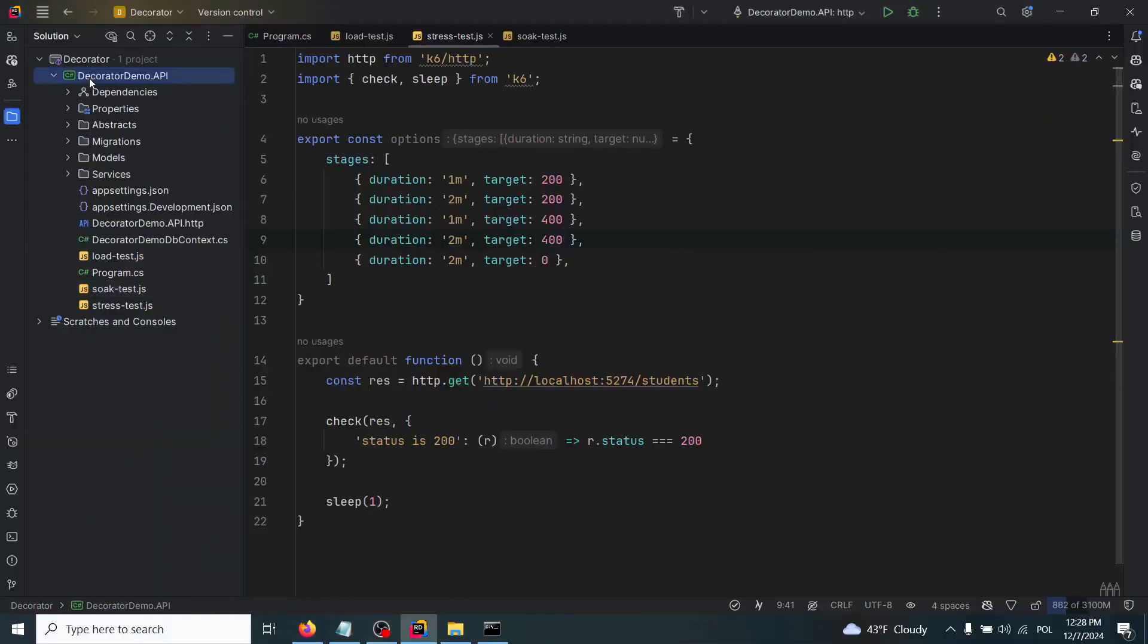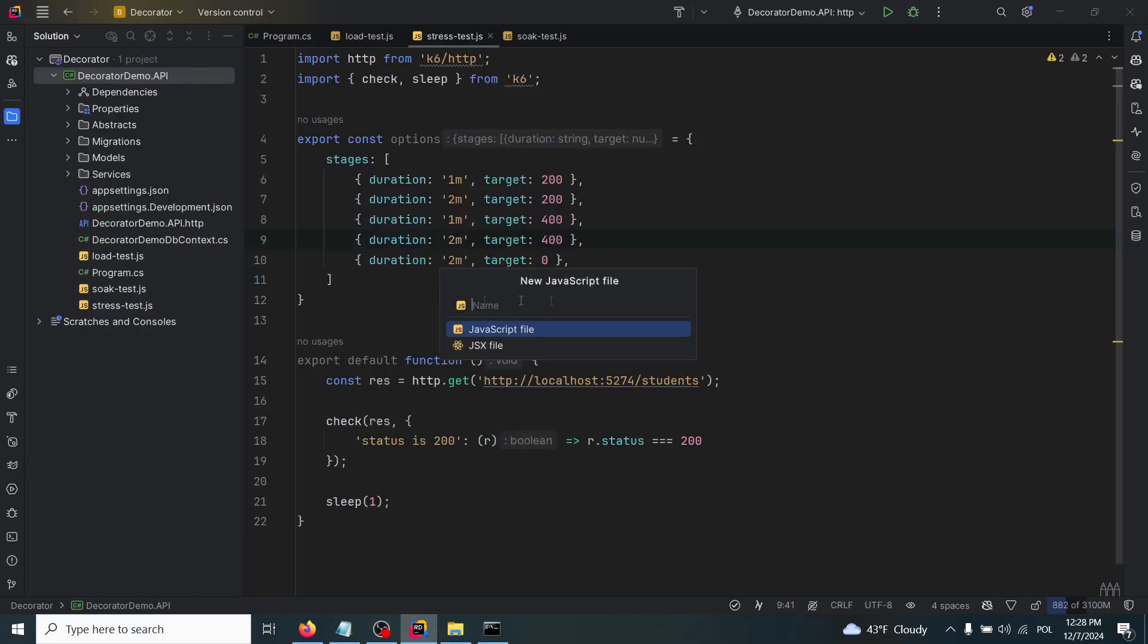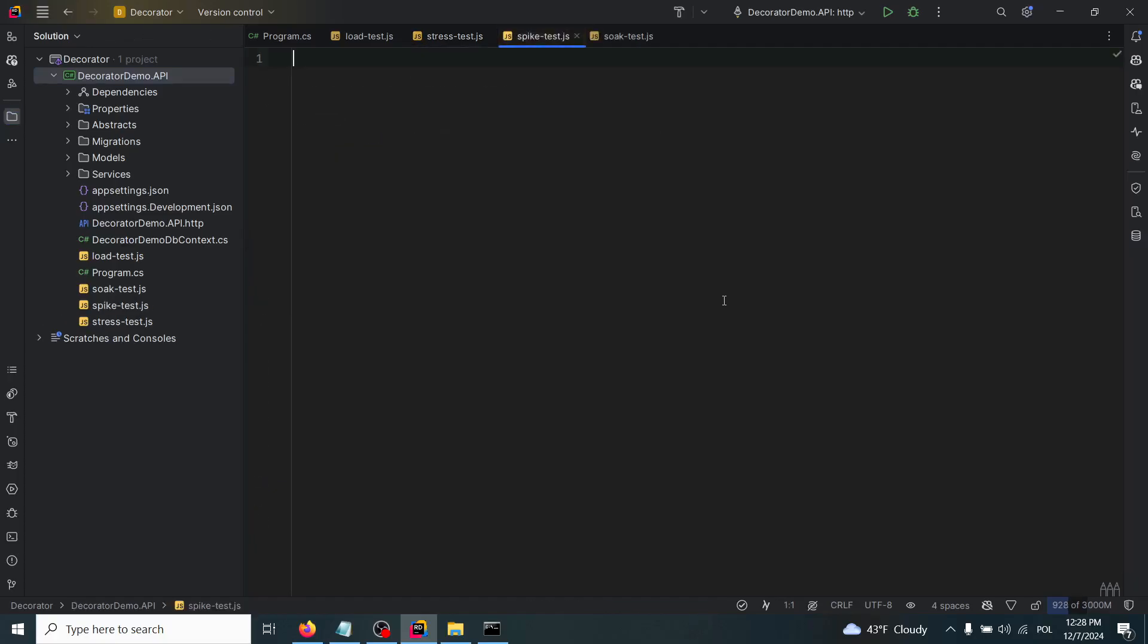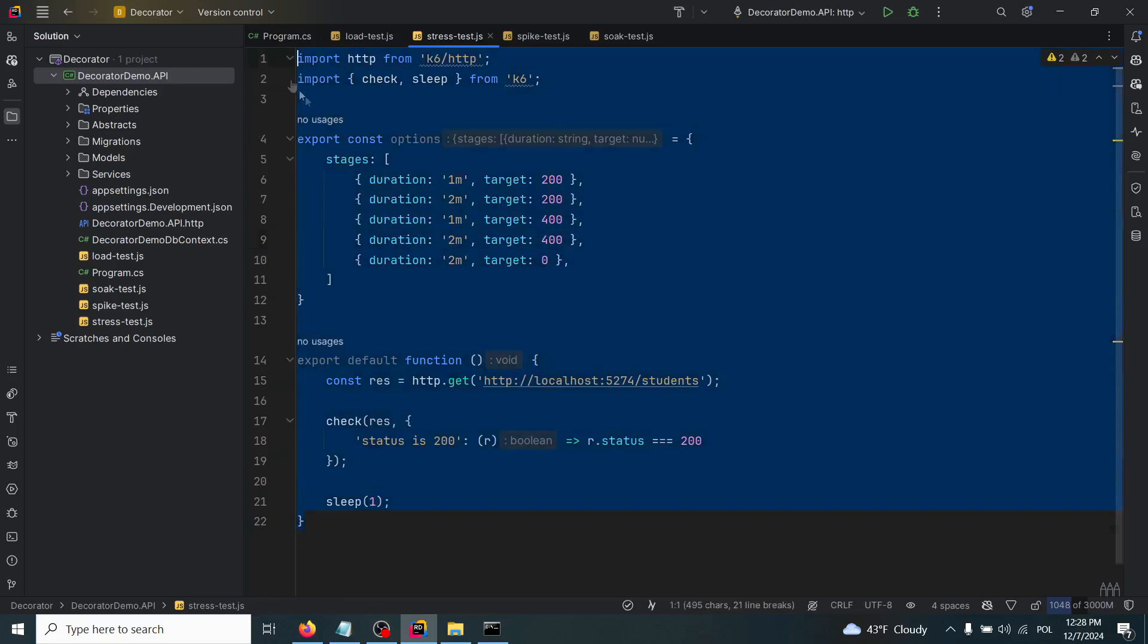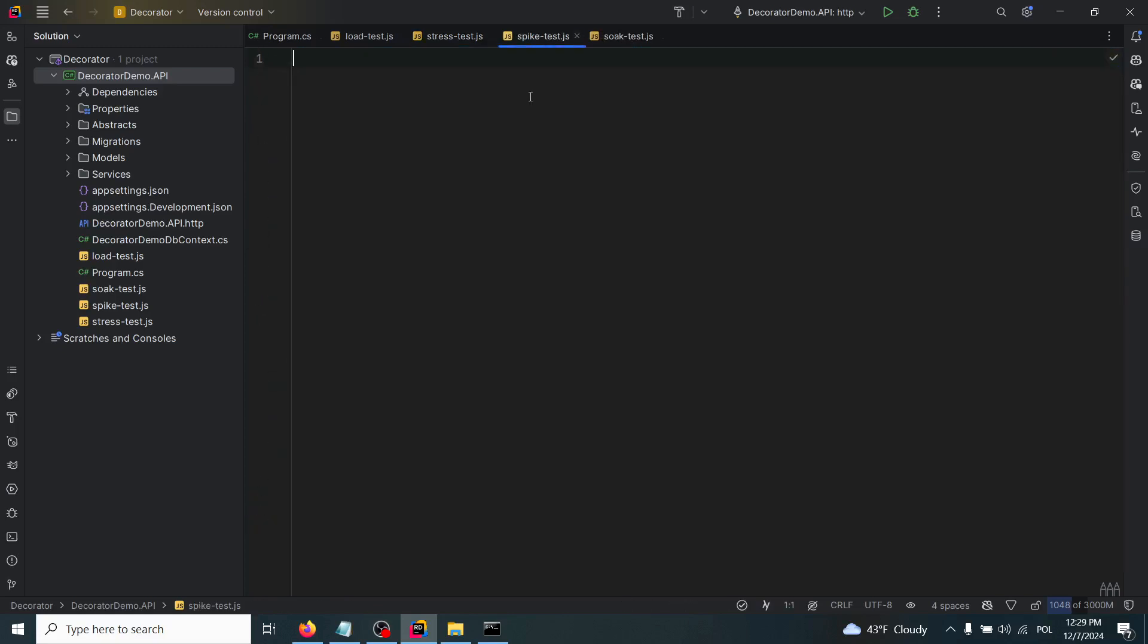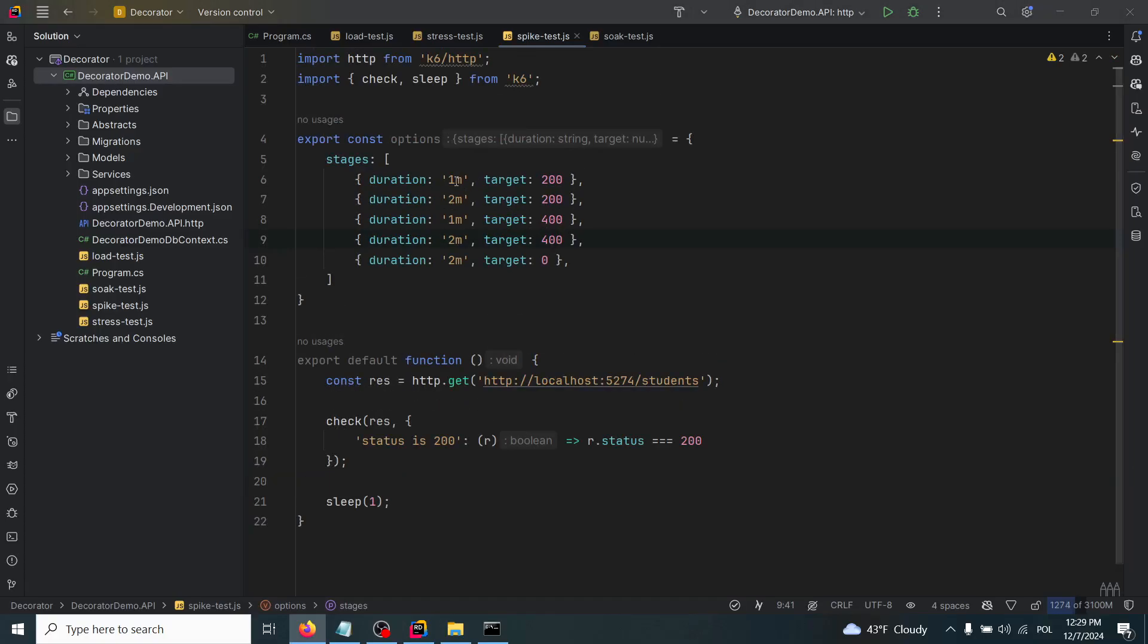The last kind of test that we'll cover in today's tutorial will be the spike test. I will create spiketest.js file. It will be the test that rapidly increases the load to an extreme level and then quickly drops it. I will take everything inside the stress test and modify it accordingly.